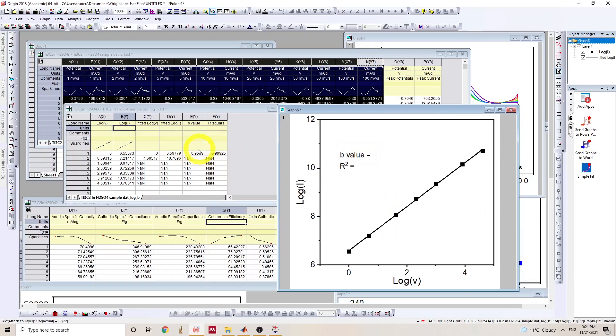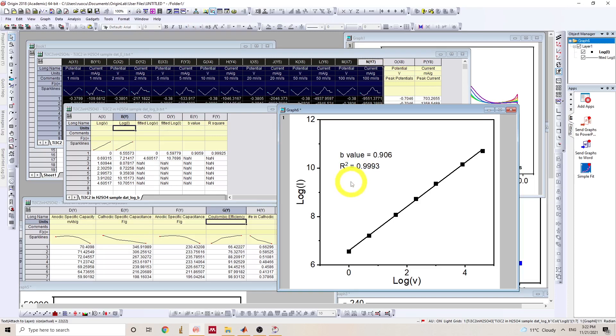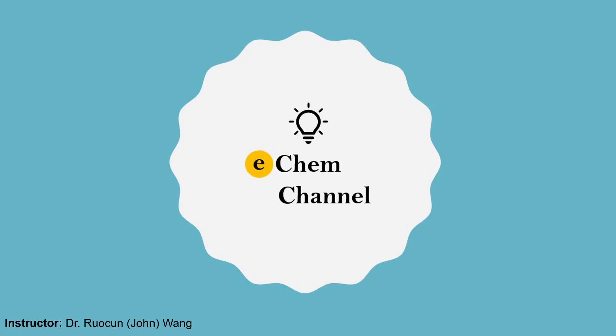We read from this cell, that's 0.906, depending on how many significant numbers you want to save. And the R squared is 0.9993, also depending on the number of significant values you want to save. Yeah, that's about it.